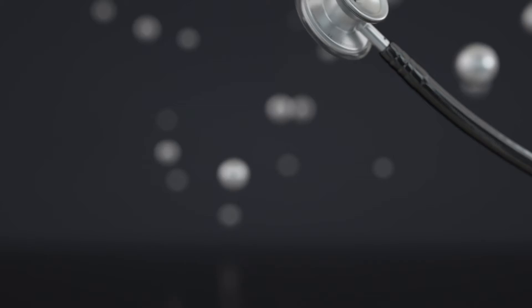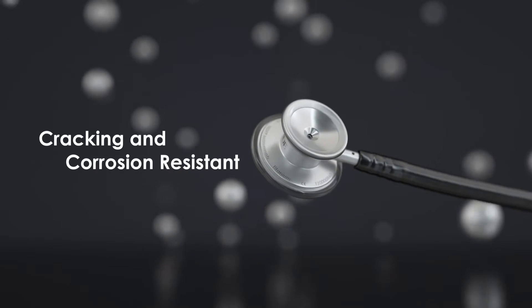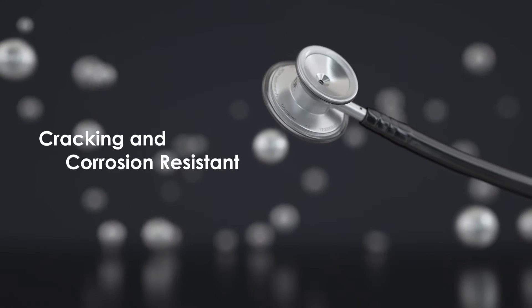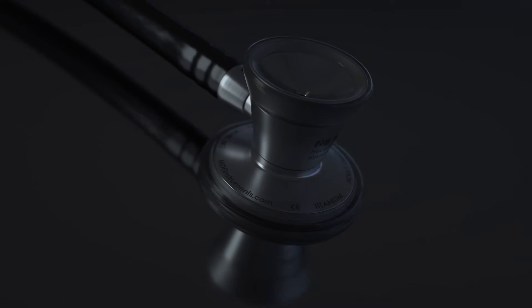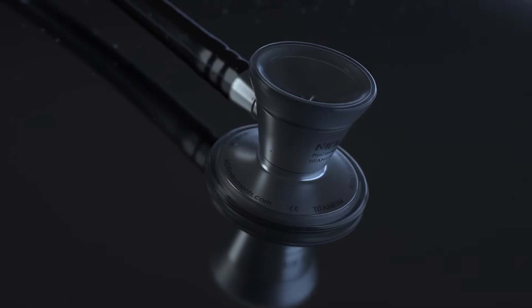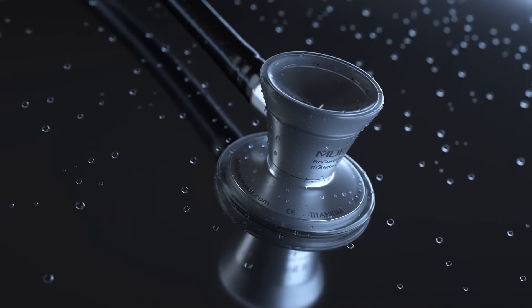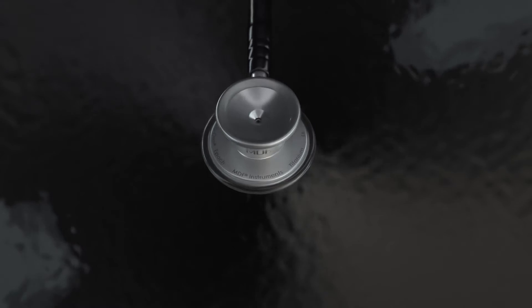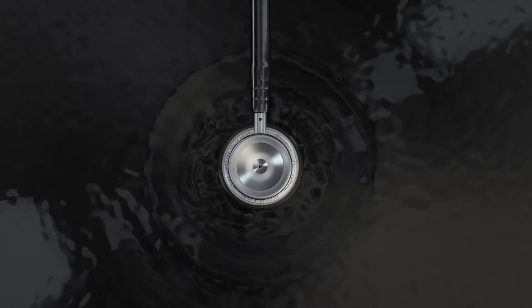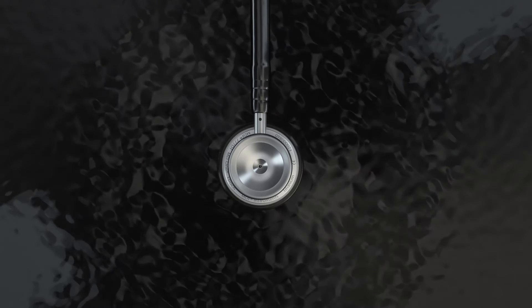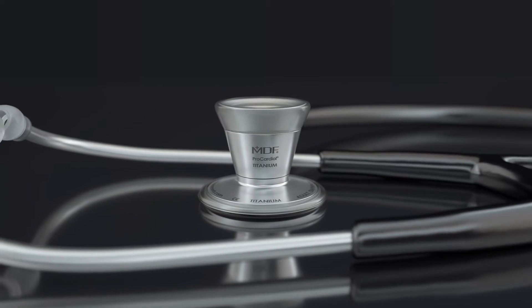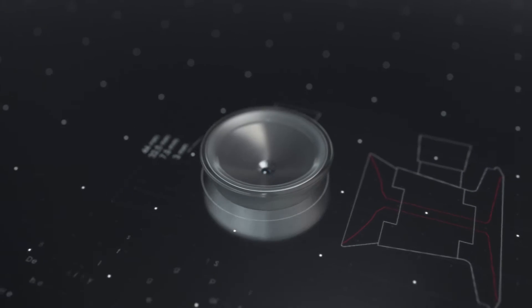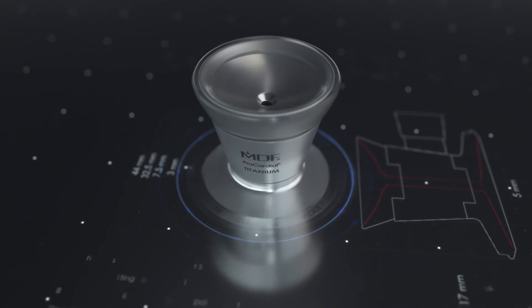And along with resistance to cracking and corrosion, our titanium series will stand up to heat, rain, sweat, and more for years to come, providing you assurance that this stethoscope is the last one you'll need for a long, long time.